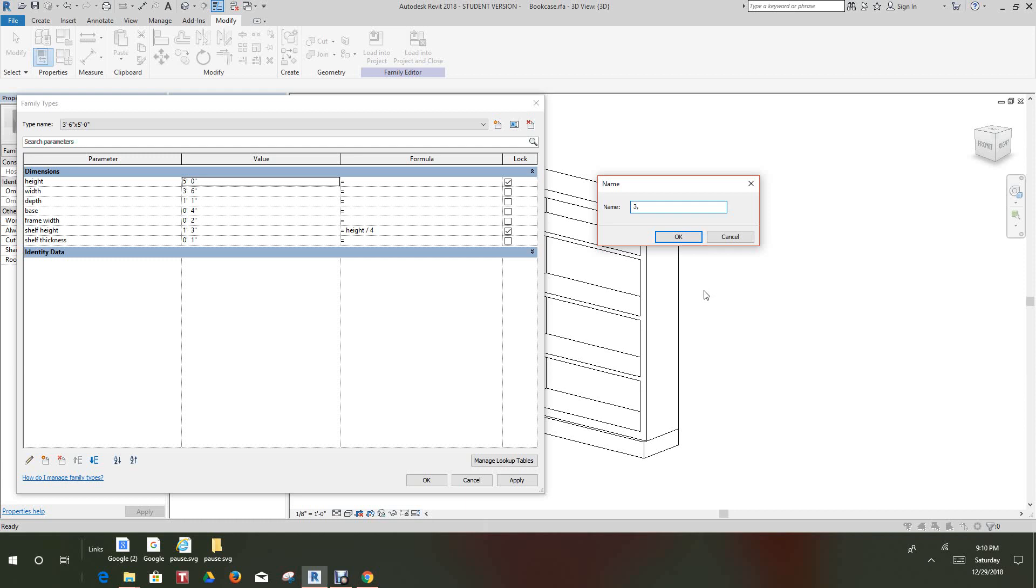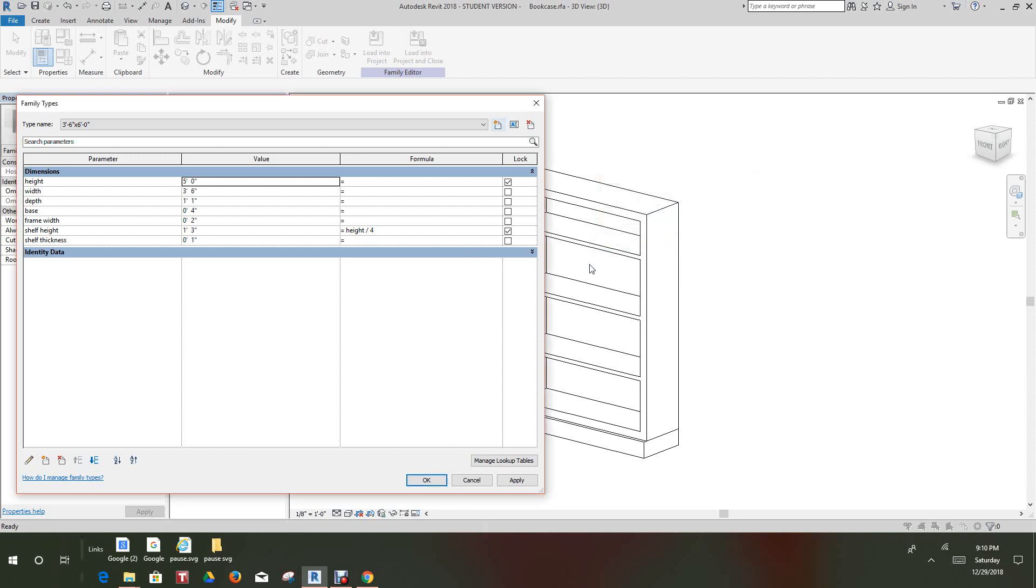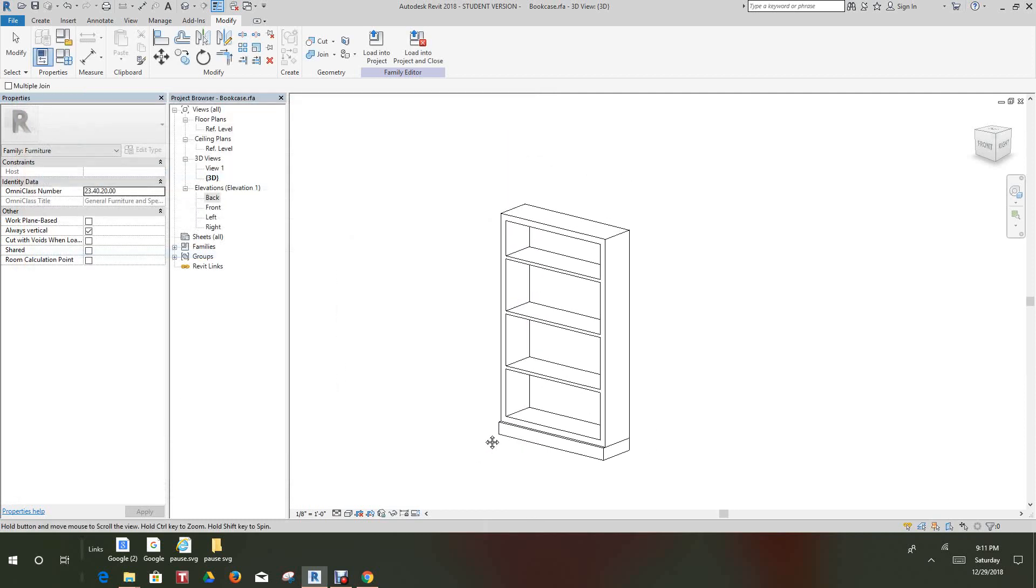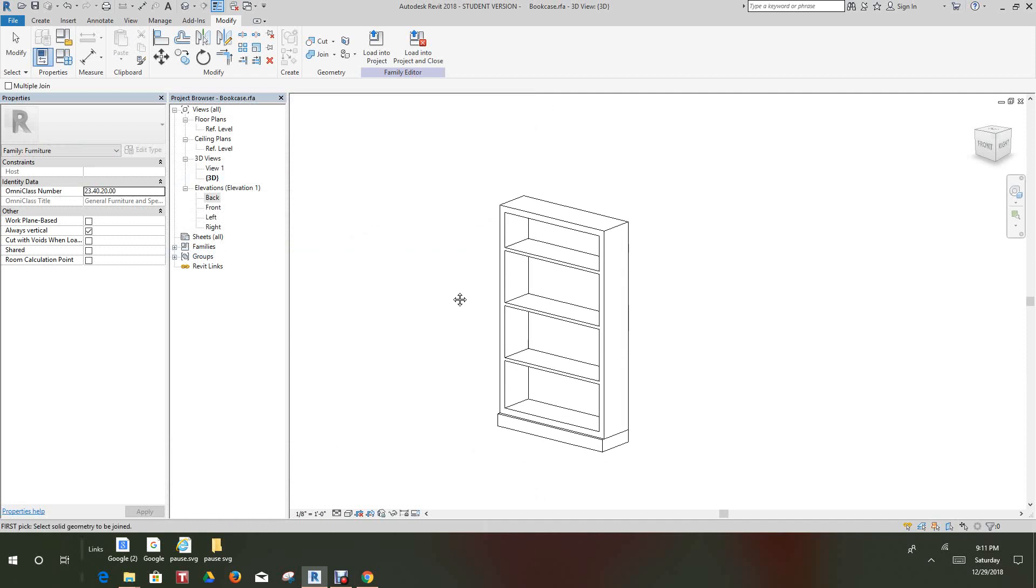We add another type. This type will be three feet six by six feet zero inches. Okay, we'll change the type, the height will be six and the width to be three foot six. So we'll say apply here and okay. So now we just created these two types. So now we want to open a new project here.